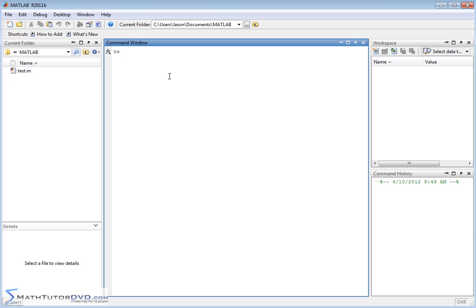So it turns out that there is an actual limit command that you can pass functions to and actually calculate the limits and get MATLAB to go and see if it converges and what it converges to.